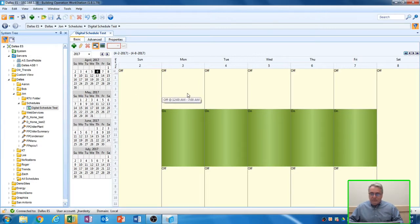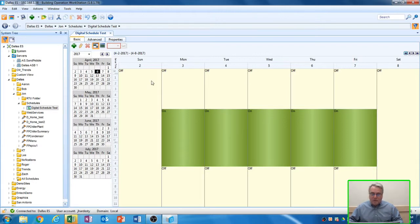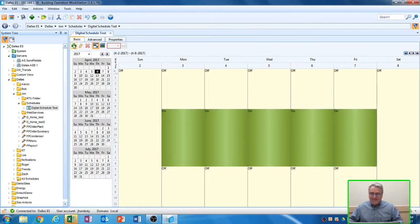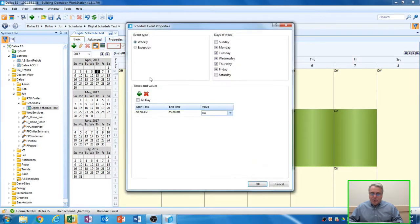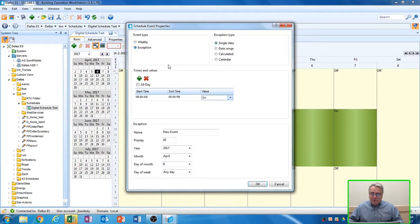Now, let's say we have a special day that we don't want it to start and stop at 7 to 5 p.m., like a July 4th. We want the unit to be off all day long. I'll have to make an exception to that one day to this schedule. So again, click on the plus in the upper left-hand corner. This time, the event type we'll select is exception.